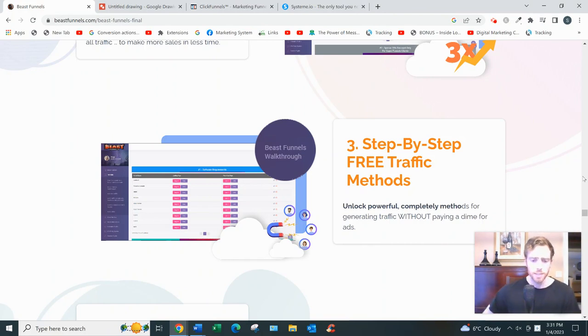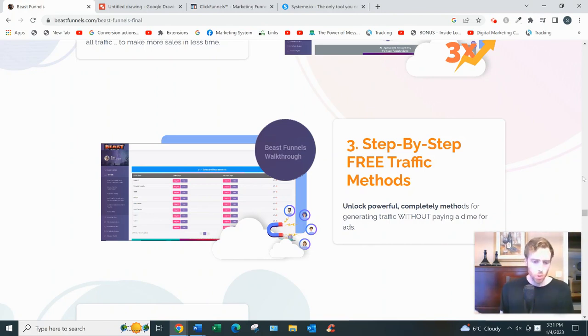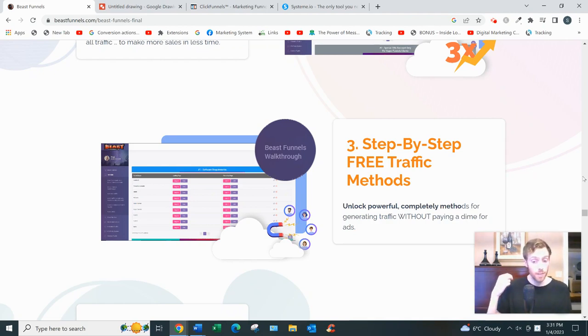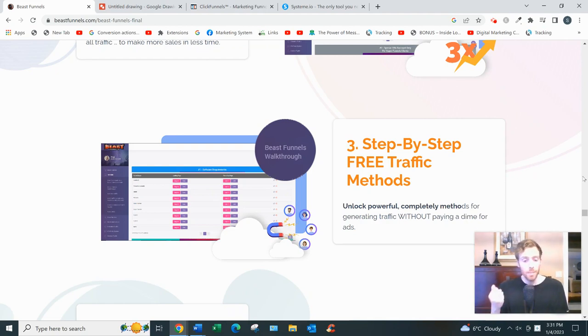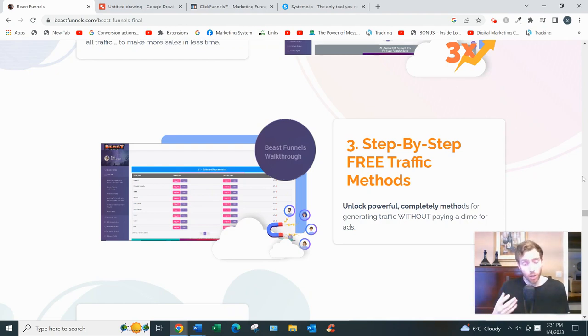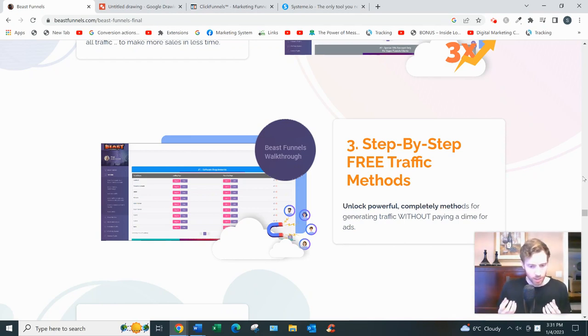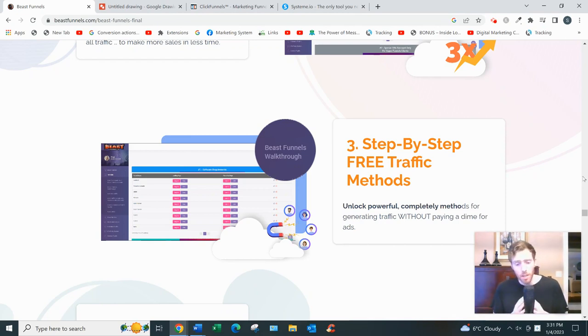With the referral system, without getting too complex because it can be quite confusing, basically you create an affiliate link using Beast Funnel software, then you create a squeeze page and a thank you page to promote that link. Whoever you send to that squeeze page that signs up,